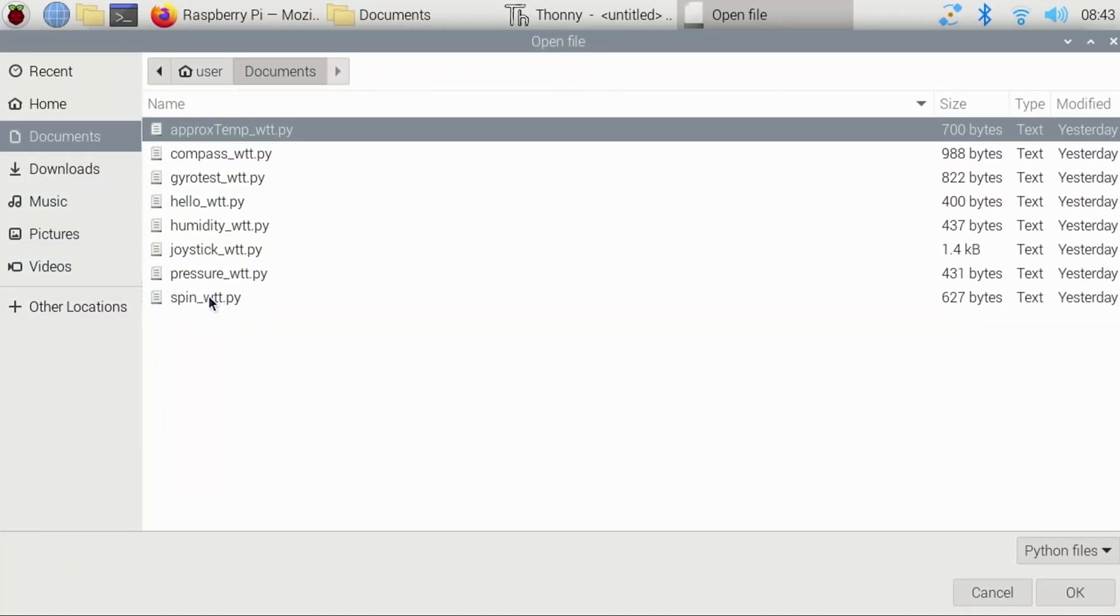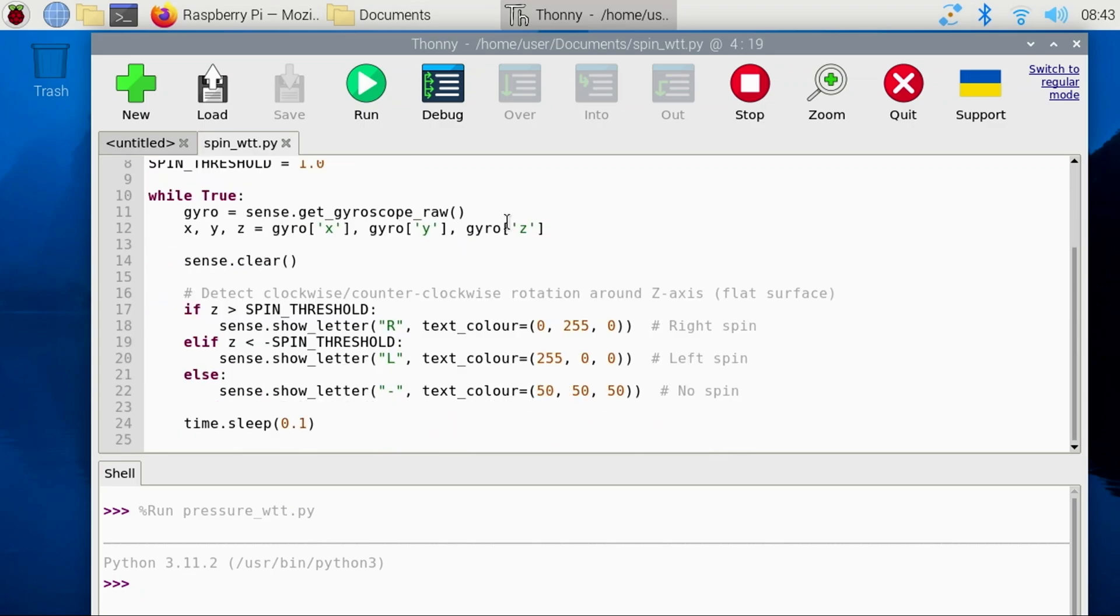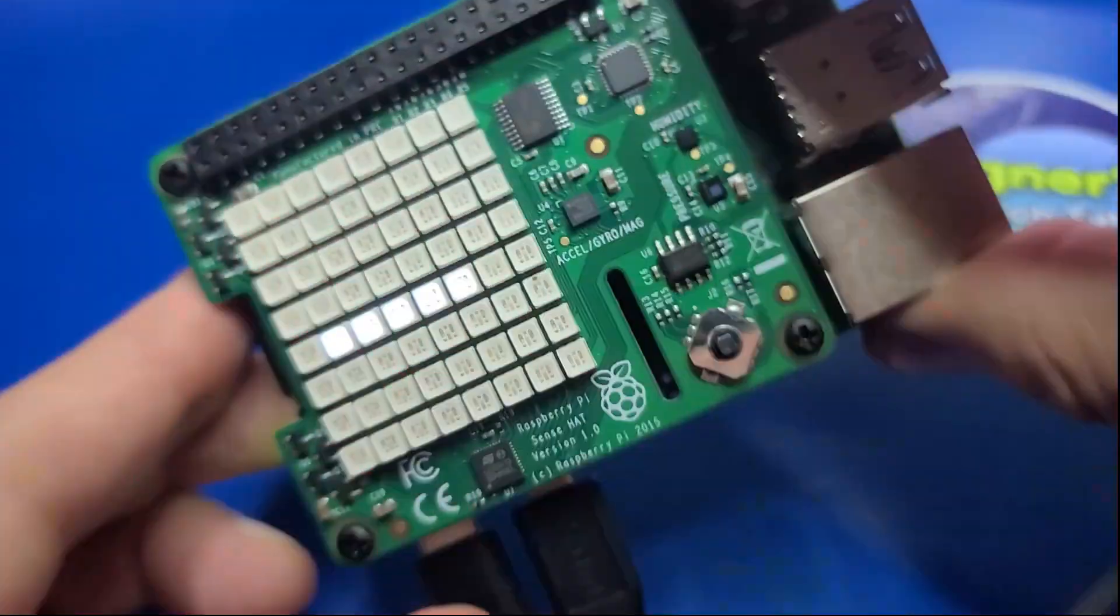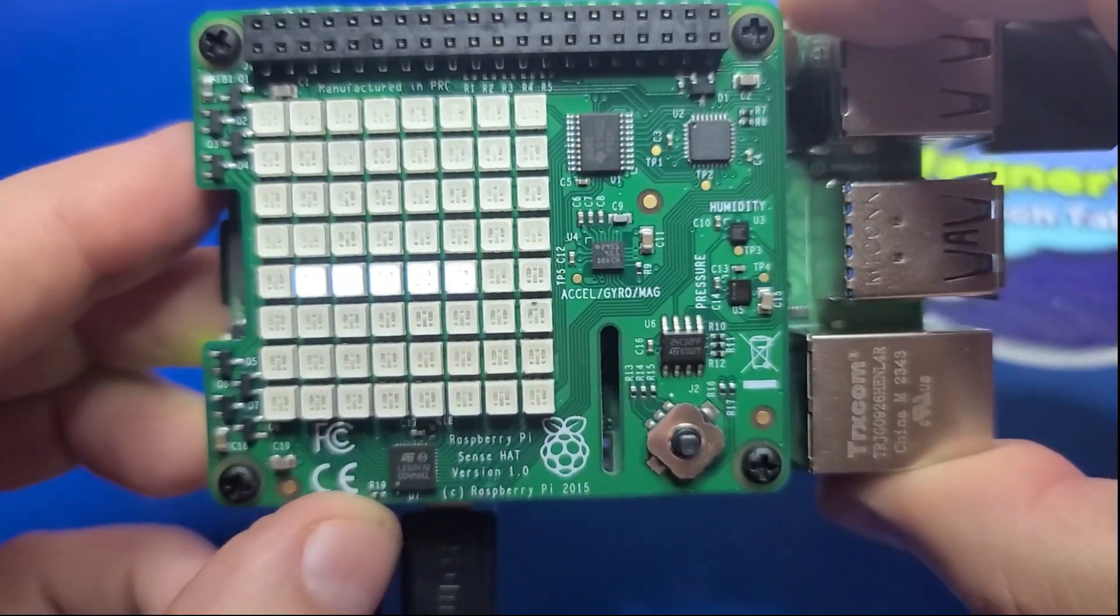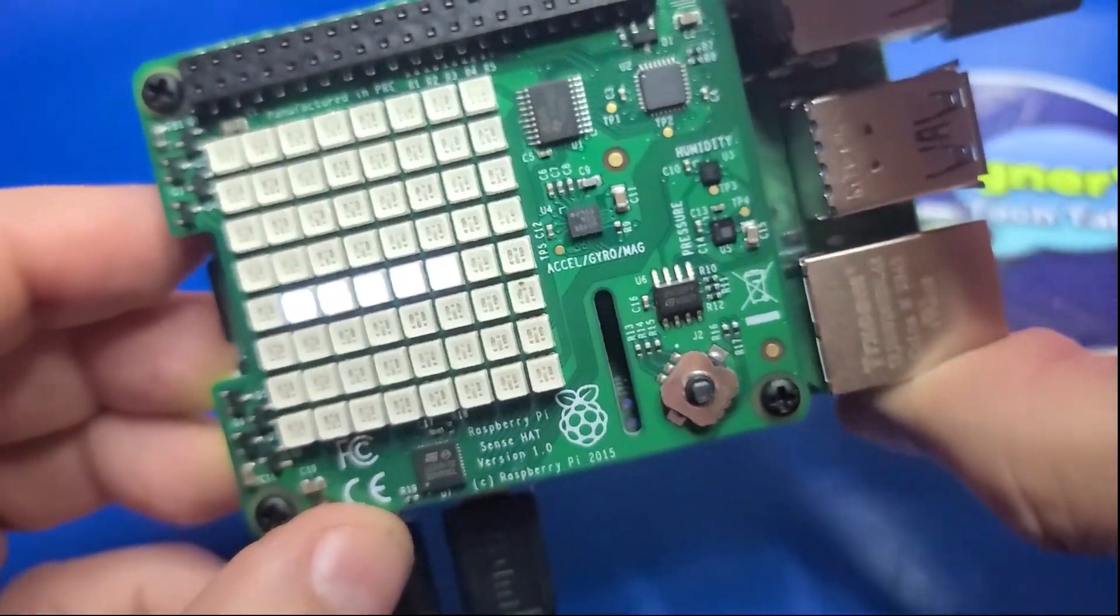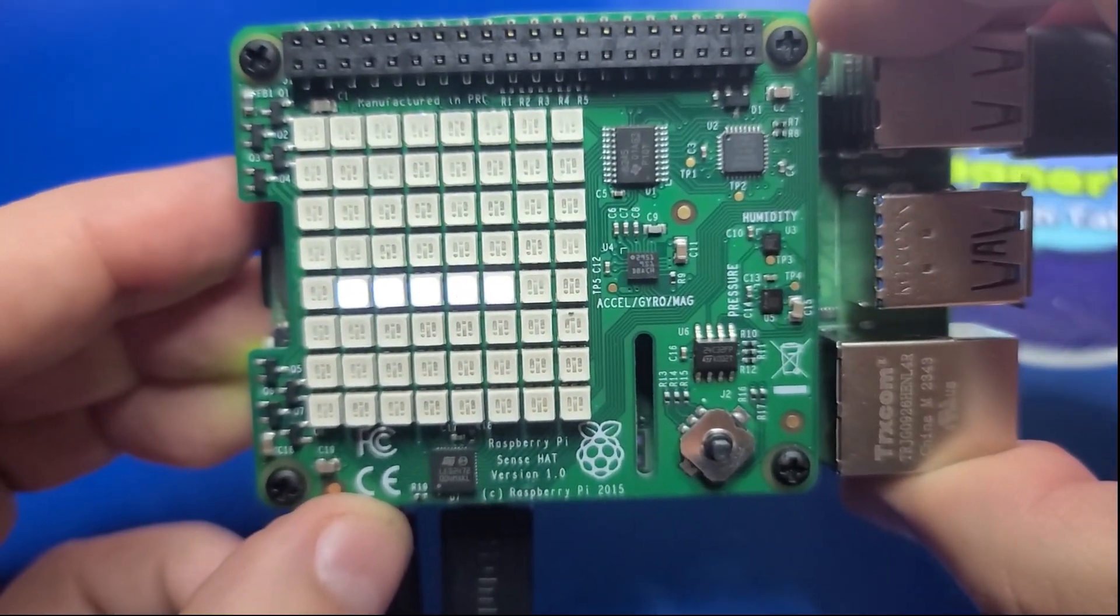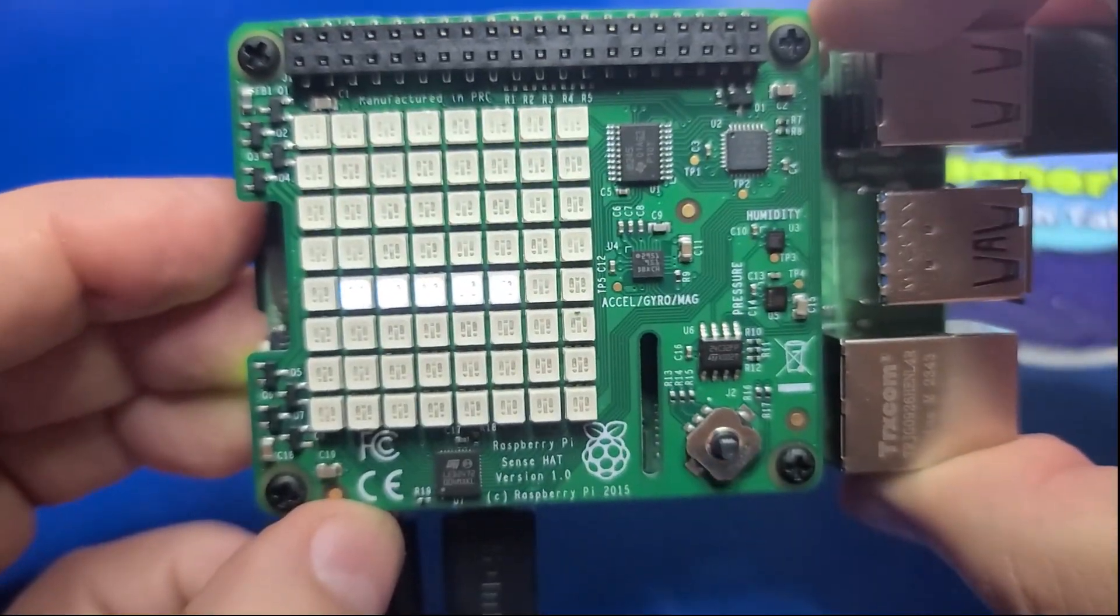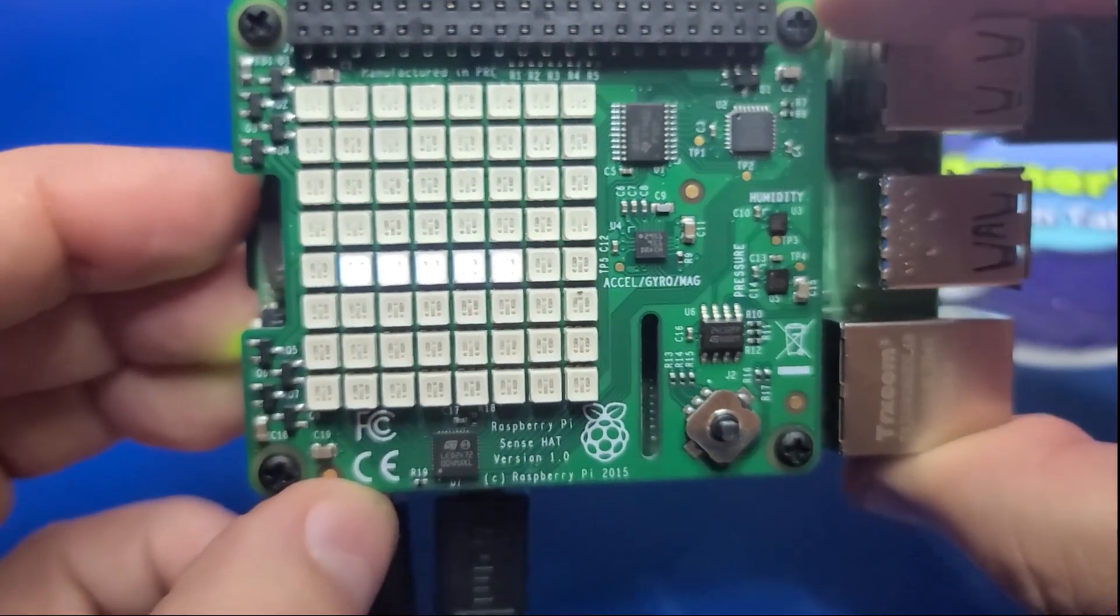The spin_wtt.py example will display R for right or L for left in the direction that the Pi is spun. There are all kinds of uses for a sensor like this. Perhaps a unique virtual joystick, gesture navigation, data logger, anti-theft motion alert, and so many more ideas.